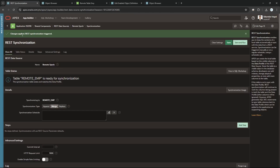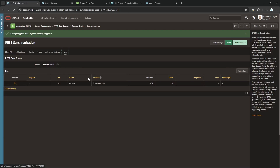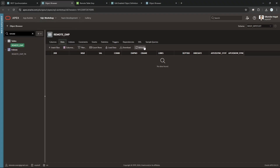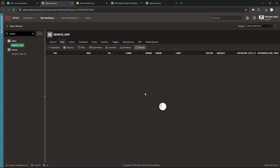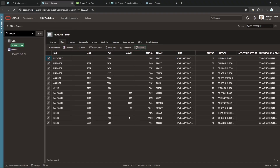It says 'Changes Applied, REST Synchronization Triggered'. Viewing the log — it ran 3 seconds ago, duration shows 14 rows processed. After refreshing, the local table is now synced with data from the remote source.